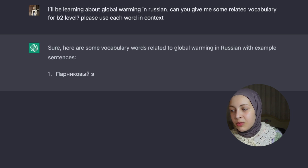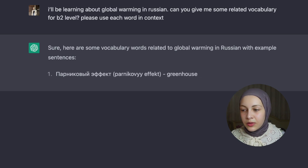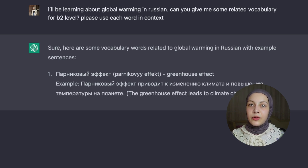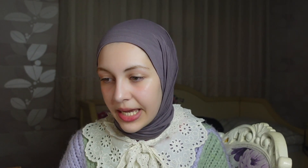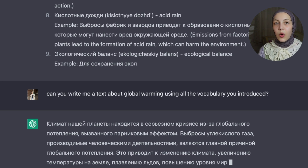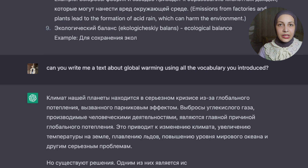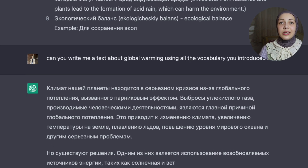ChatGPT is also really useful when you want to learn about a specific topic. For example, if you want to make a presentation in Italian or you're studying something specific in your German class but don't have background on the topic, you can ask: I've been learning about global warming in Russian — can you give me some related vocabulary for B2 level? Please use each word in a sentence. It will provide vocabulary with example sentences, and you can follow up by saying: can you write me a text about global warming using all the vocabulary you introduced? Then you see a text at your level including all that vocabulary.